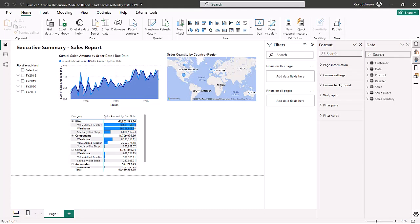In today's video, we are going to show you how to create a report using a dimension model that we import from Excel. There'll be a link to the tutorial and the Excel file in the description below. This is going to take about 15 minutes, and we're going to be doing things like creating hierarchies, building relationships, importing data from Excel, creating a couple of DAX measures, and building out the following visuals. We're going to start off with a blank report in Power BI.